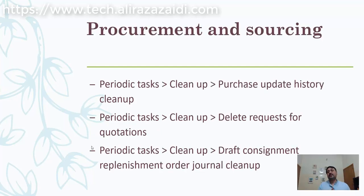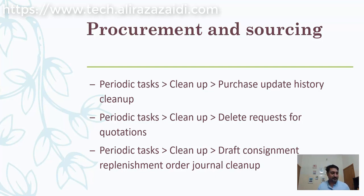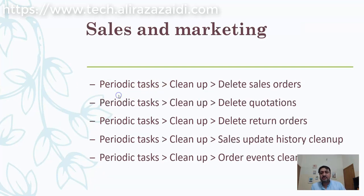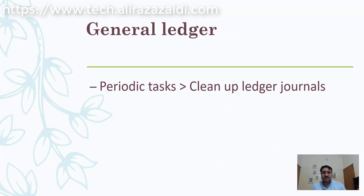Microsoft provides different cleanup routines for different modules. Here is the list I copied from a Microsoft blog. You can find cleanup routines for procurement and sourcing, and sales and marketing. You can delete sales orders, sales quotations, and sales returns.